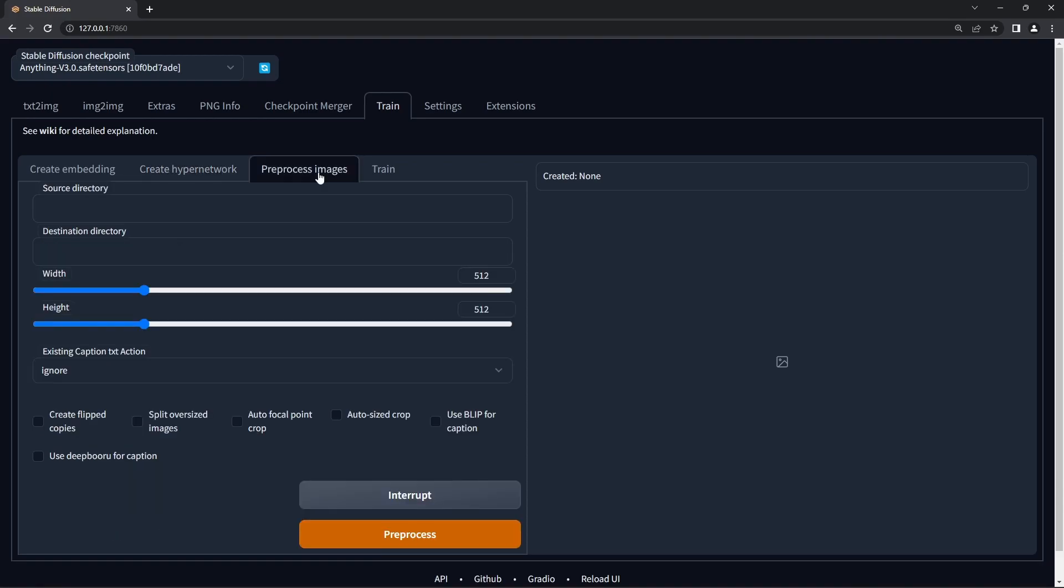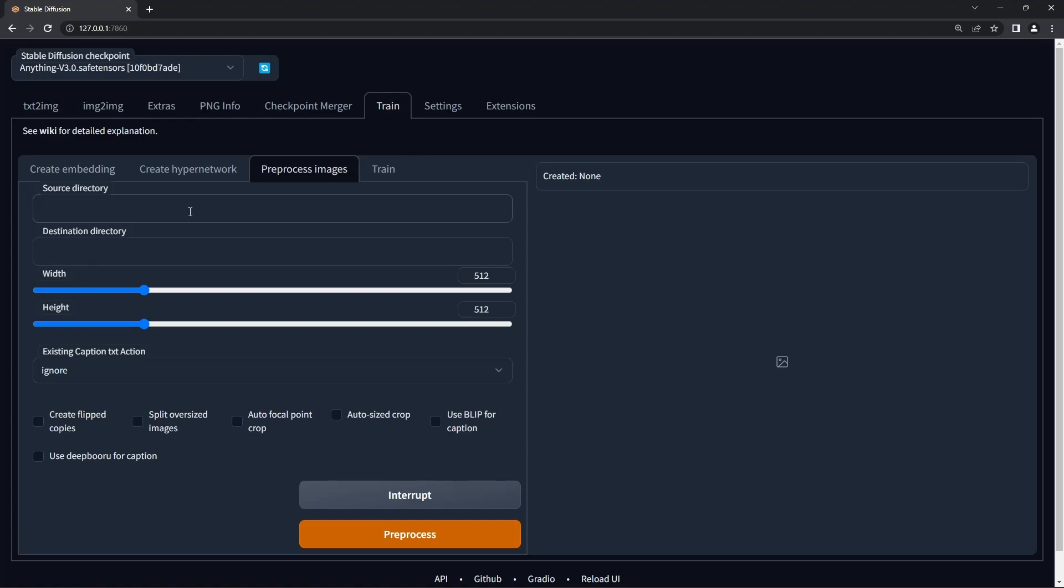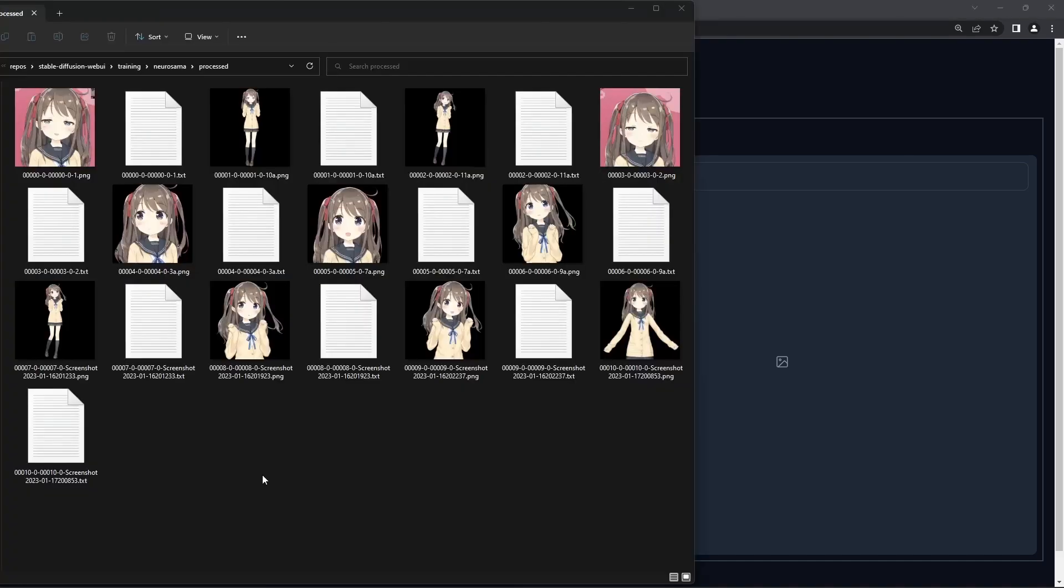Go to the preprocess images tab, copy the image directory into source directory, set the destination directory to another folder—anything will do—and then click use Deepbooru for caption. Click preprocess and this will automatically add captions to all your images.